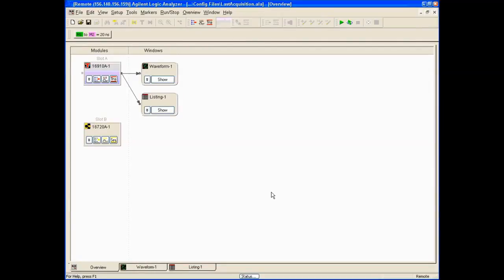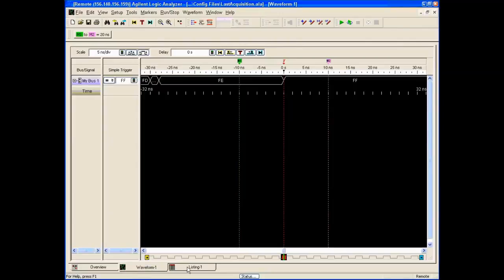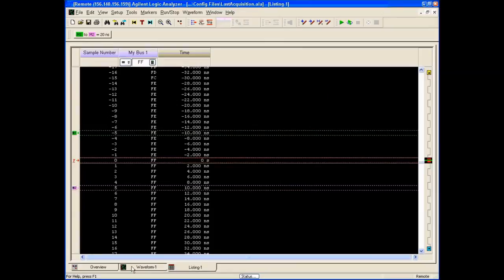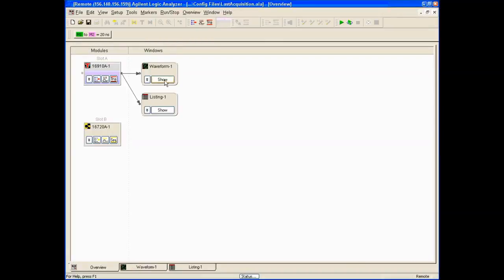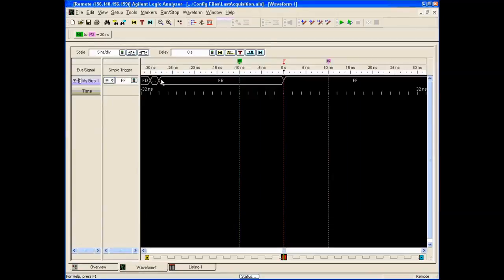There are two basic windows that are always on by default, though they can certainly be turned off: the waveform window and the listing window. We can get to them from here, or back in the overview tab simply by clicking here. If we click on Show, we get into the waveform window.